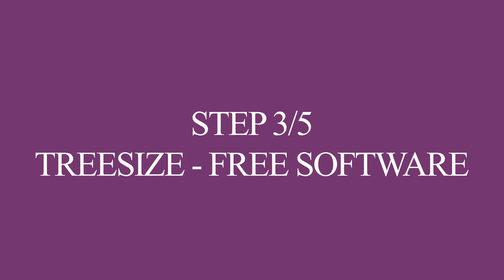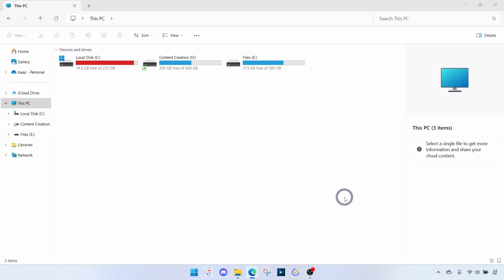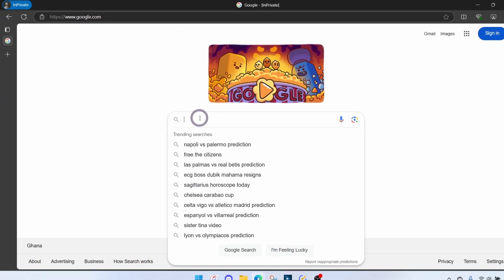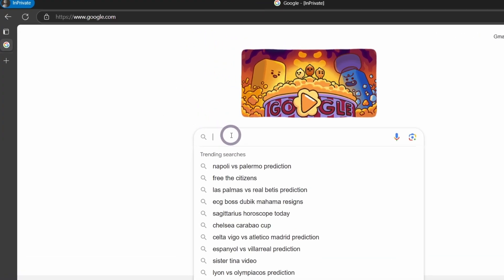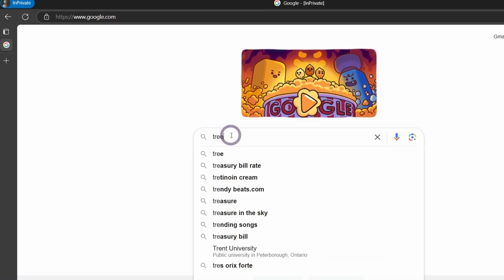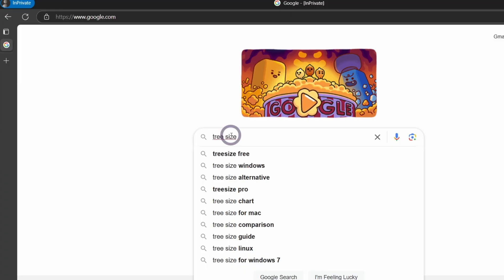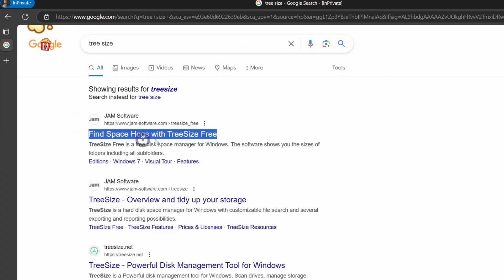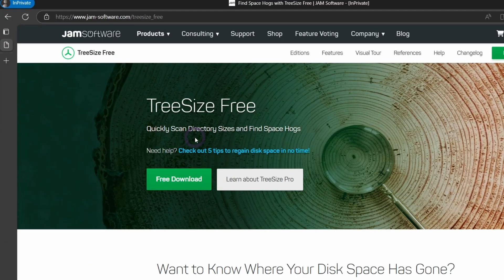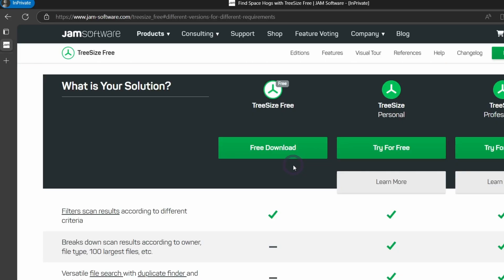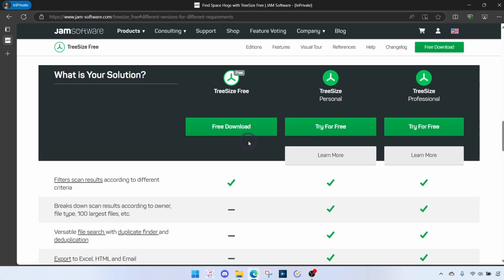The next step is probably the best one. We are going to use a free tool called TreeSize. The link is in the description below or you can open your browser, go to google.com, and then search for TreeSize. You want this right here.